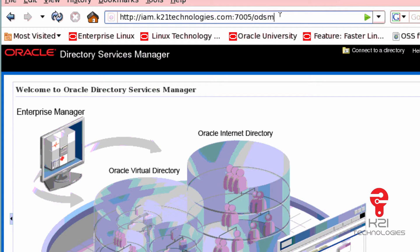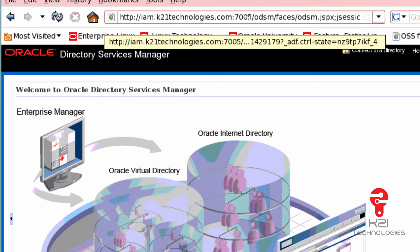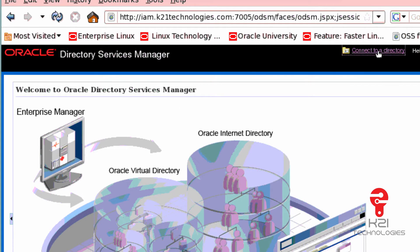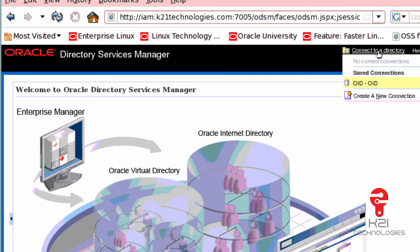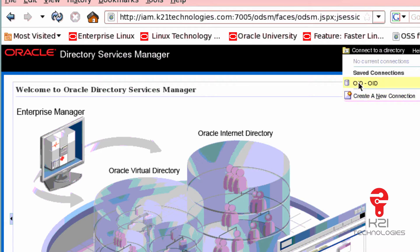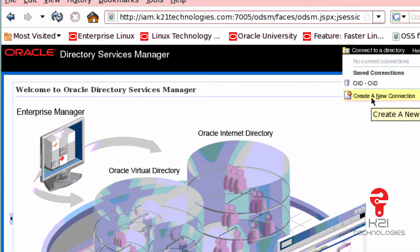If I hit hostname, port number 7005, forward slash ODSM, this is the screen I get. I click on connect to the directory. Here I've already connected in the past, that's why you see OID OID. If you have installed it new, you will not see this option and you will see create a new connection.